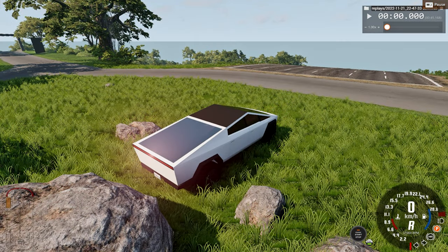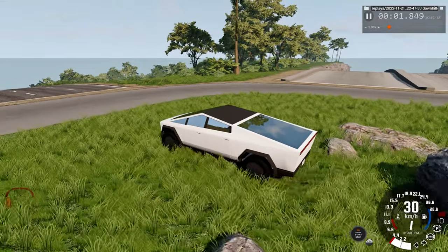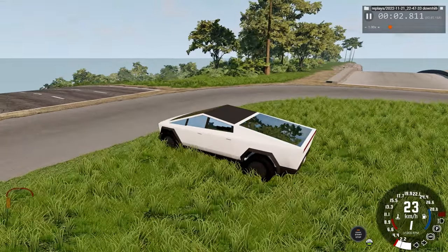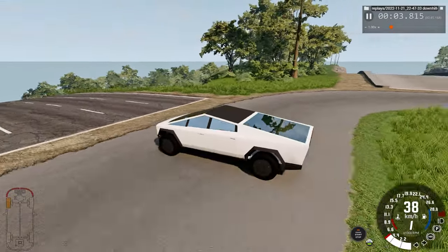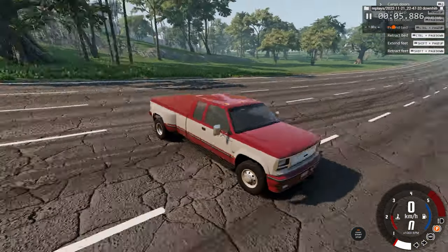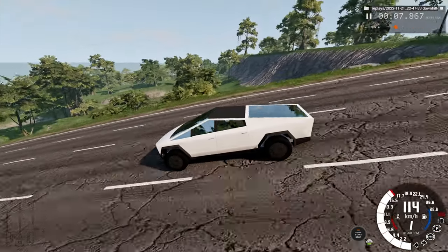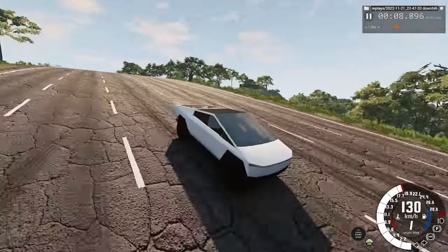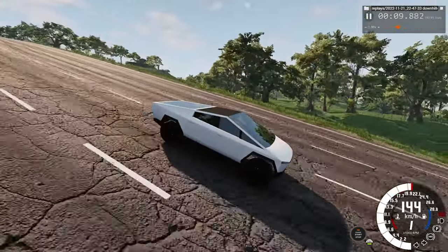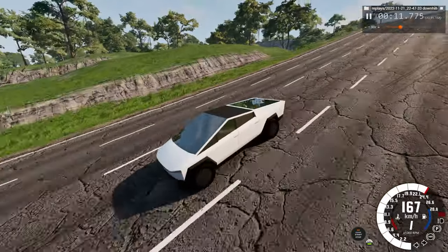Hello everyone, I am the Lando Game and welcome back to another car crash video. In today's video, we are crashing the Tesla Cybertruck into a pickup truck on a very steeply inclined slope. I hope you enjoy today's video.